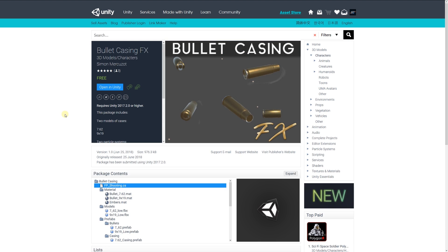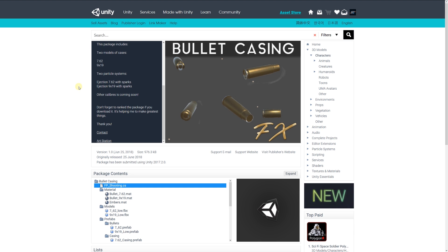The next one is bullet casing FX, which includes two models of actual bullet casings: 7.62 and 9x19, with two particle effects for emission of the two types of ammunition with sparks. Other calibers are suggested to come soon.